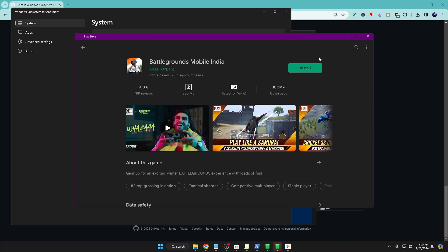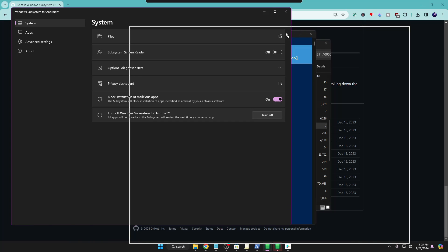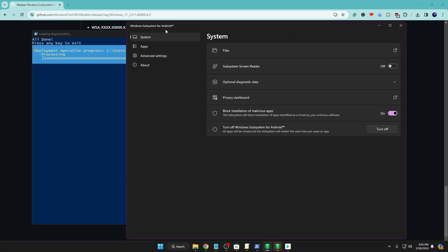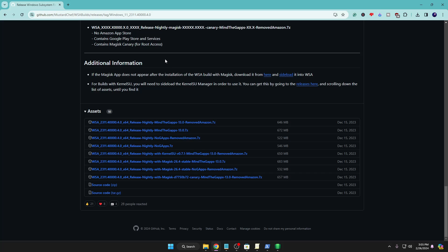Additionally, if you only want to sideload APK files on your Windows PC or laptop, minimize the Play Store. In the Windows Subsystem for Android settings, click on Advanced Settings and enable Developer Mode. Once you have enabled it, minimize it.